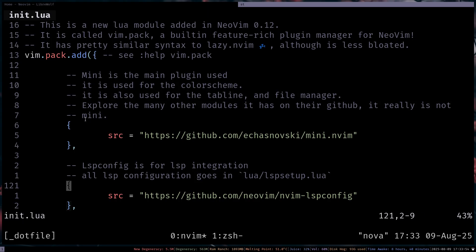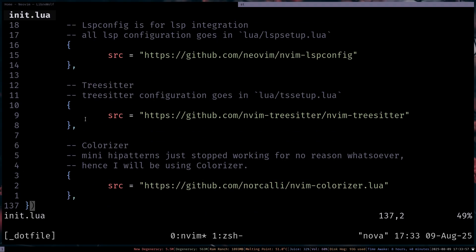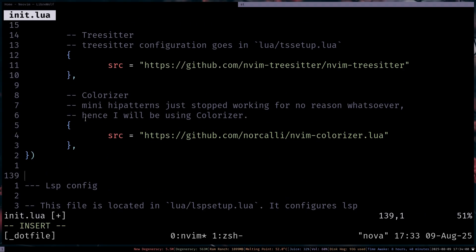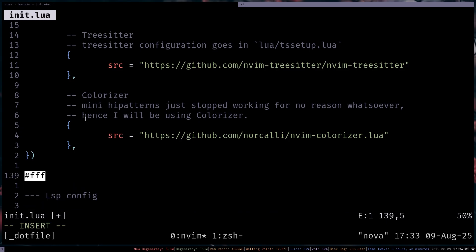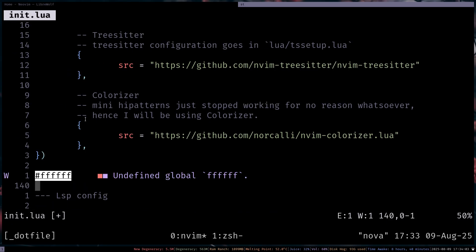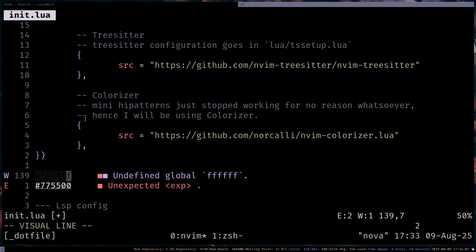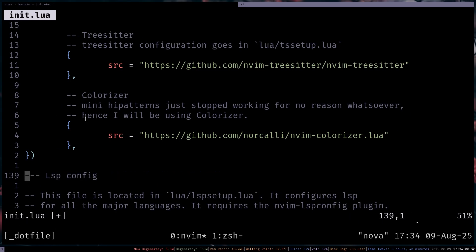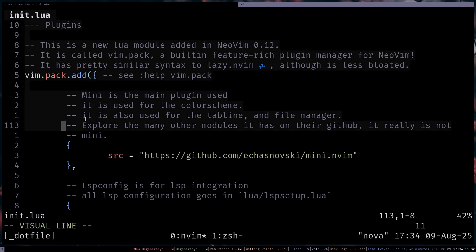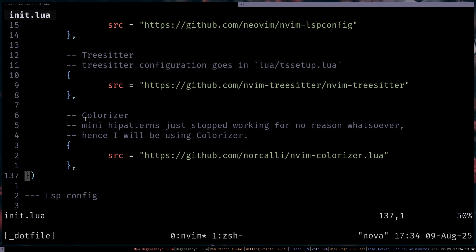So I'm using Mini for most of my stuff. LSP and Treesitter and Colorizer for, I'll just show how it works. Well, you can see here nice colors. Or 775500. Nice little colors there. So that's pretty much it for the packages or plugins section.